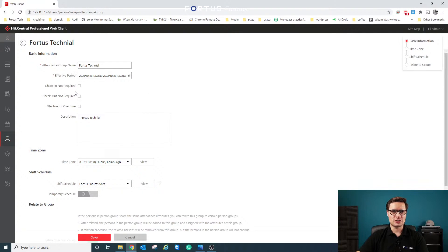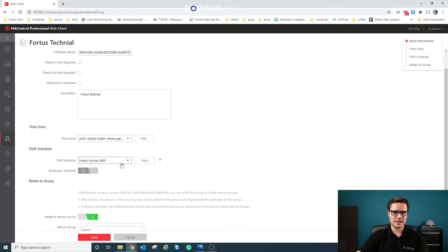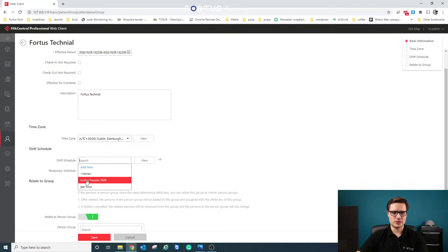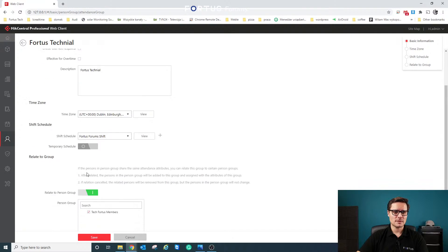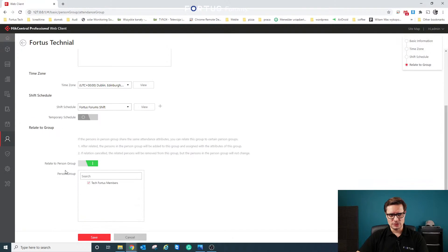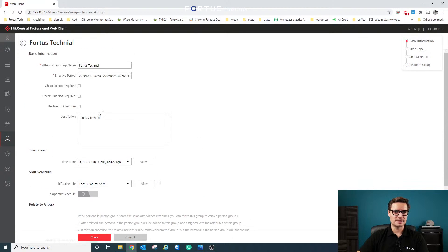If check-in is required, you set the effective period, time zone, and other settings, as well as the shift schedule. We'll create the shift schedule later. You can select a shift schedule from this page directly, or go to the actual Time and Attendance settings and set it there. You also need to select the person group that the attendance group will be linked to.